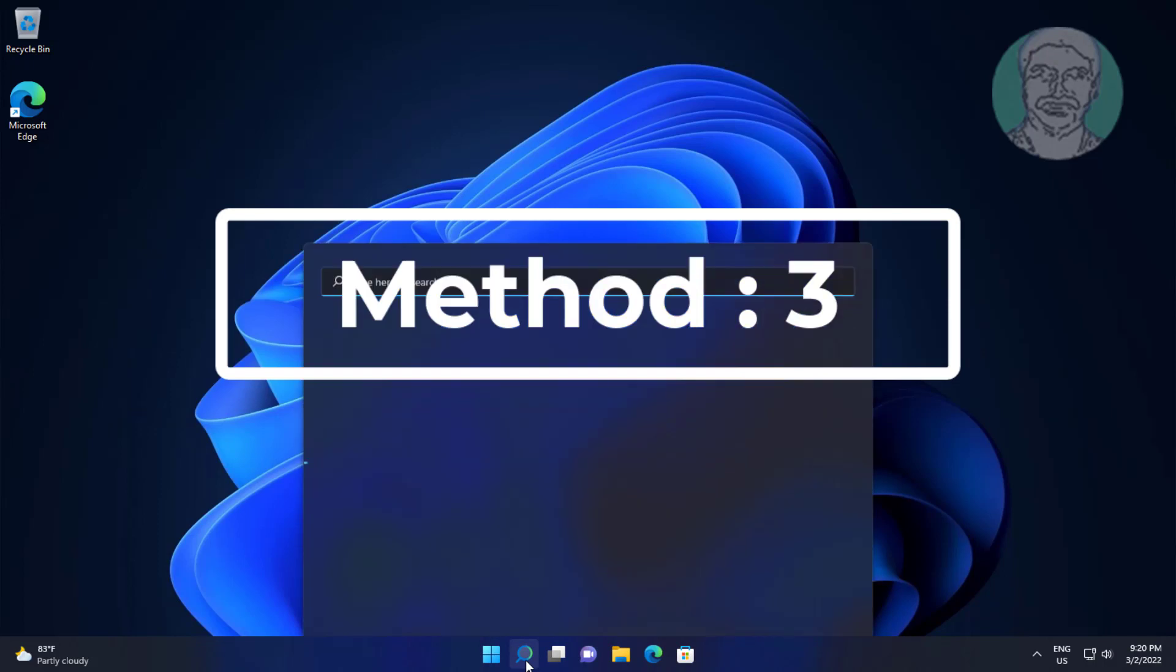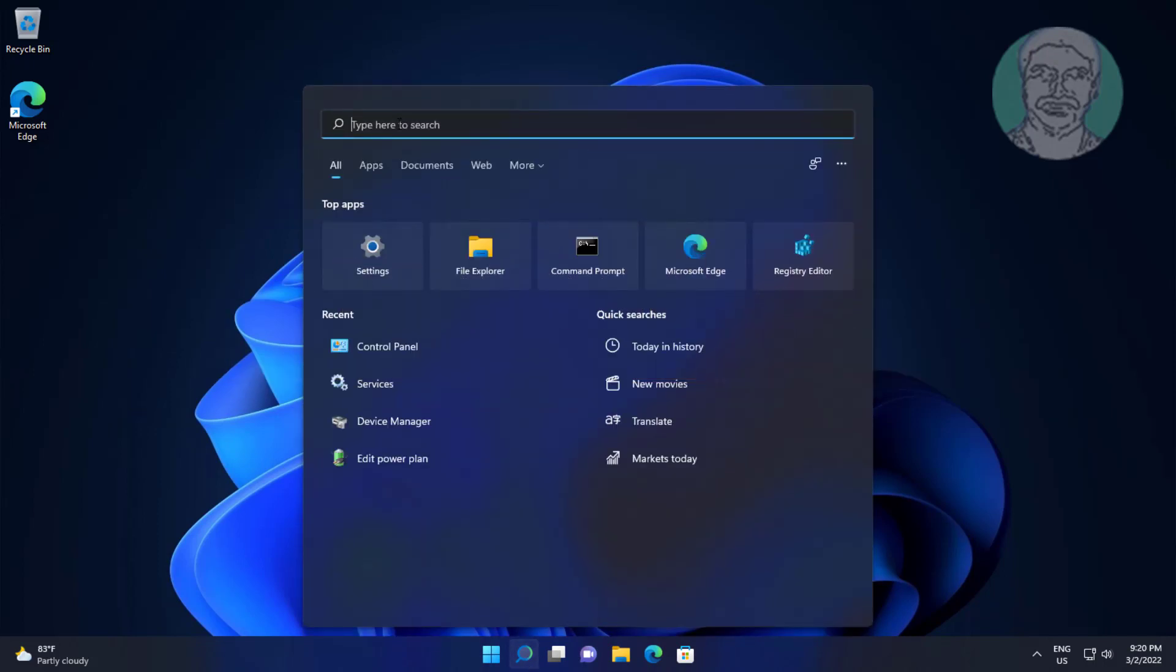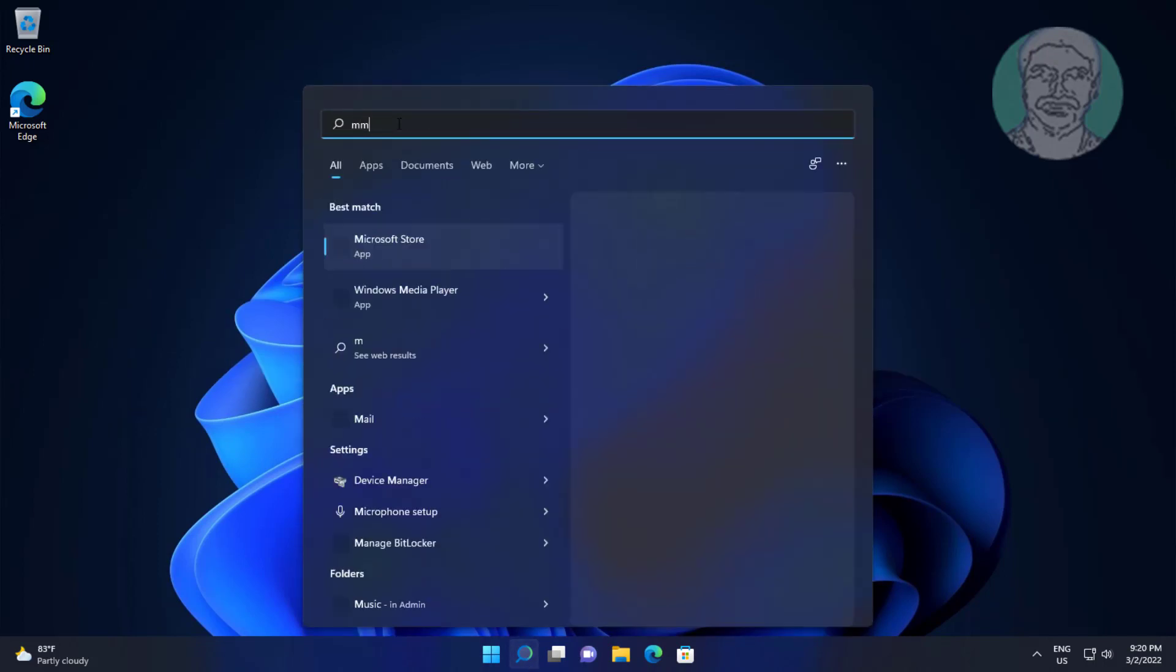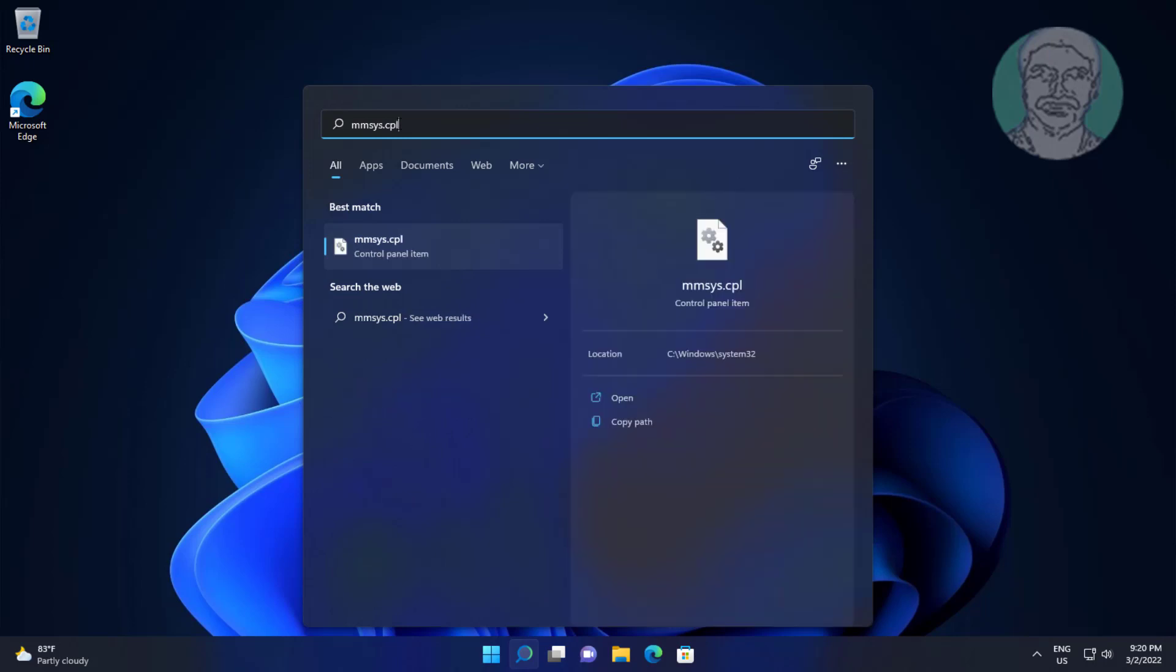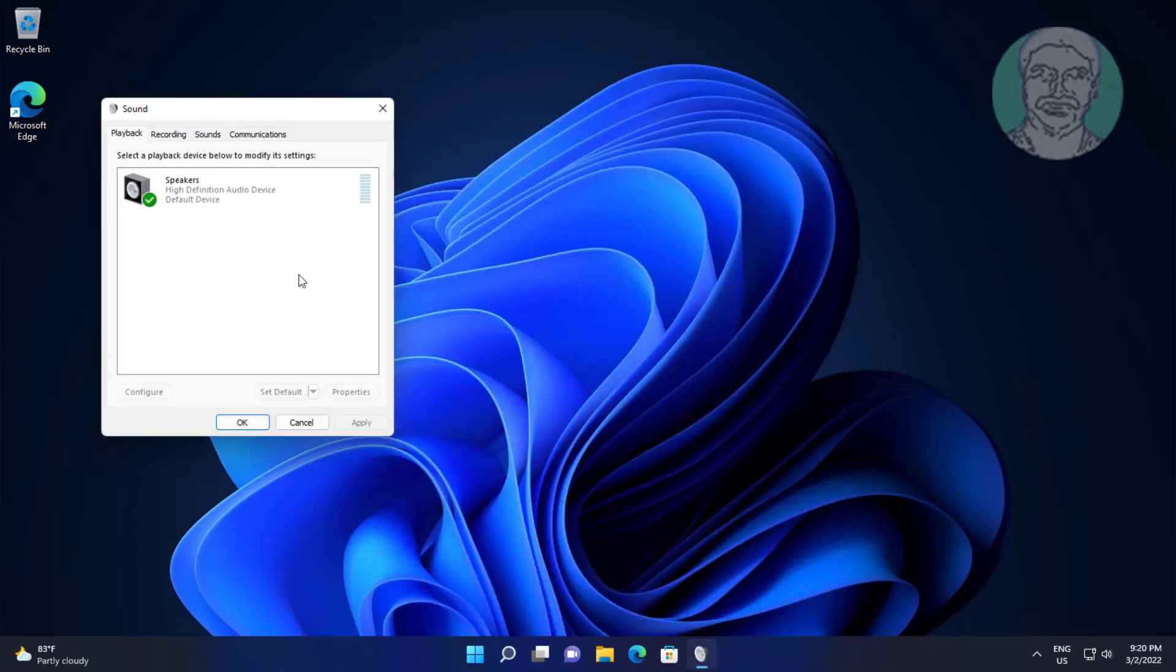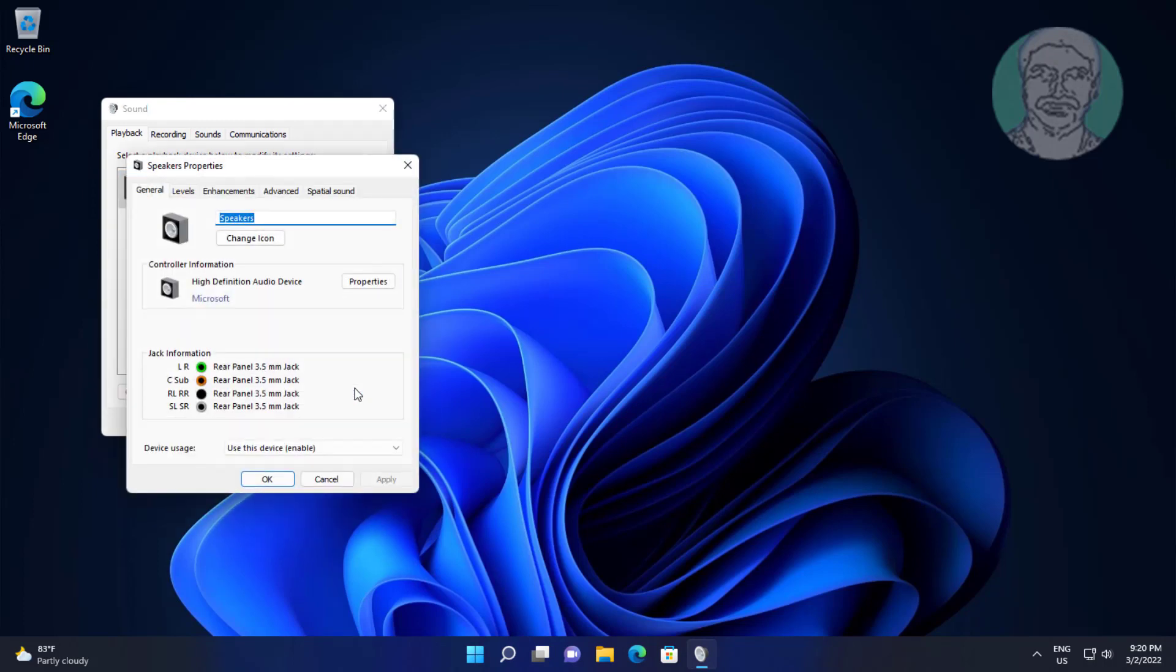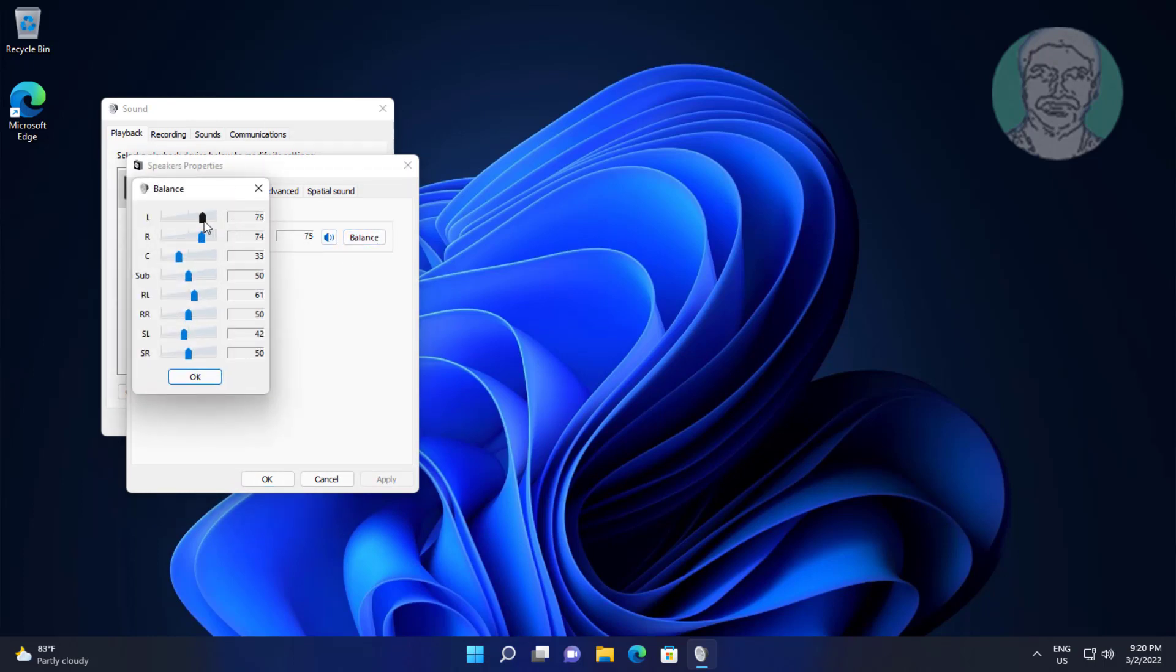Third method: type MMSYS.cpl in Windows search bar, click MMSYS.cpl. Click properties. Click levels, click balance. Change to middle.